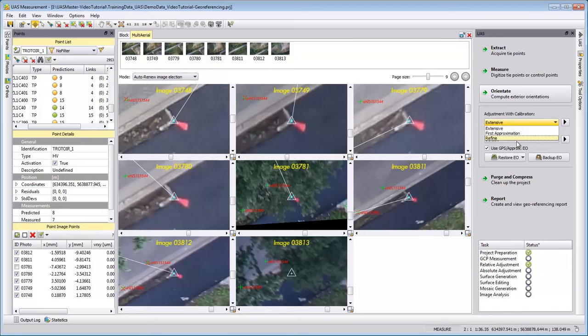The refine option is really only when you add manual measurements during your process. So you already have run the extensive calibration but afterwards you added a few more control points or tie points, and now you want these measurements to also influence the fine tuning of the camera. Then you can run a refinement.